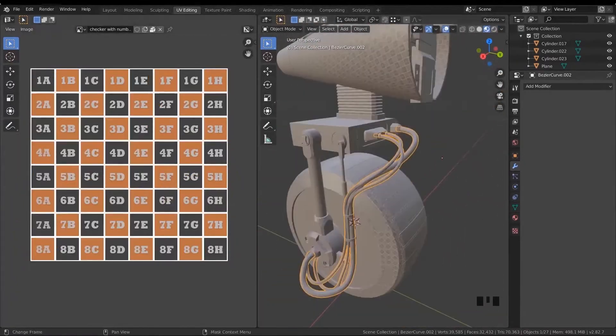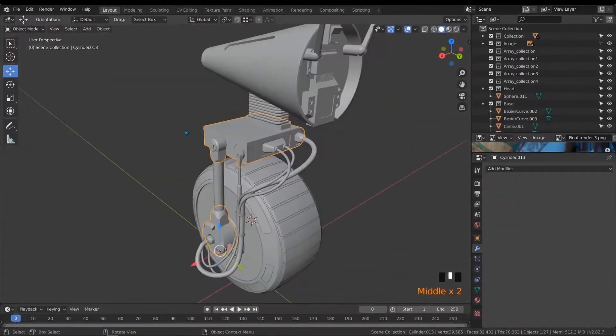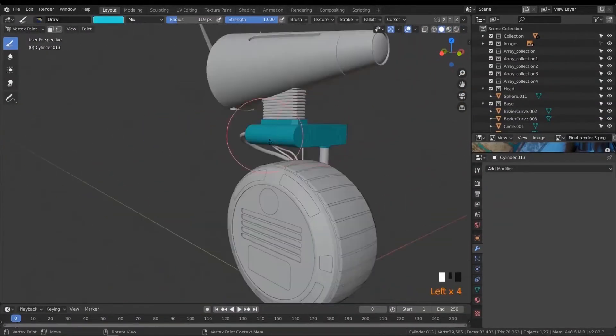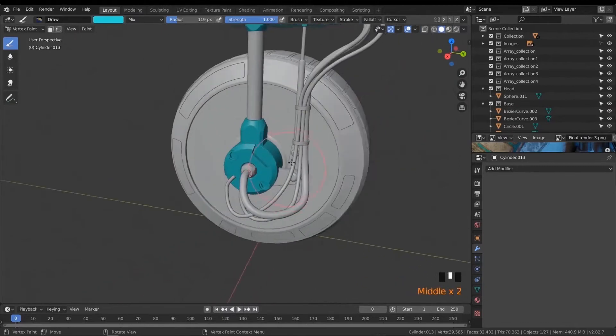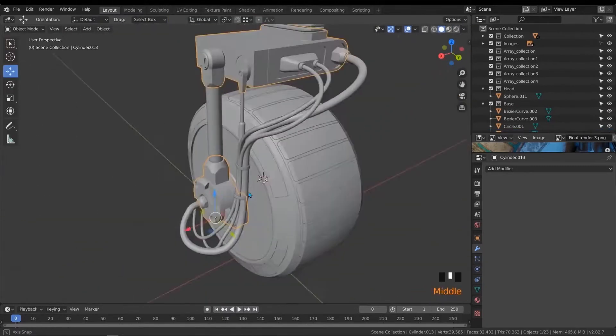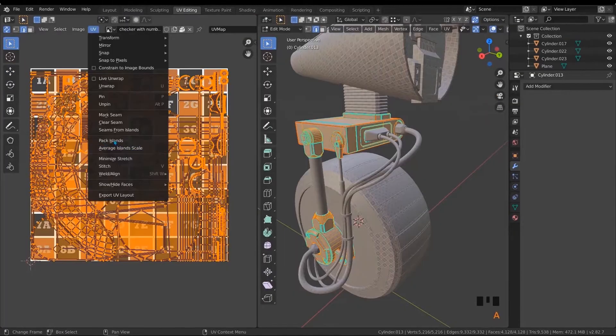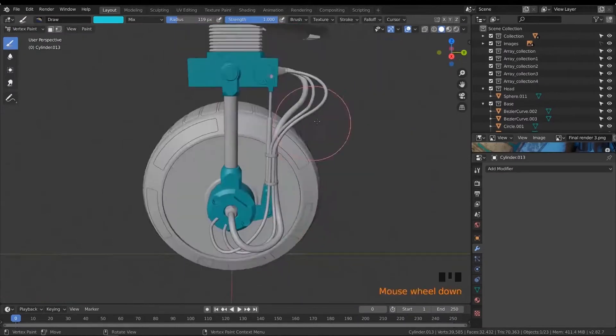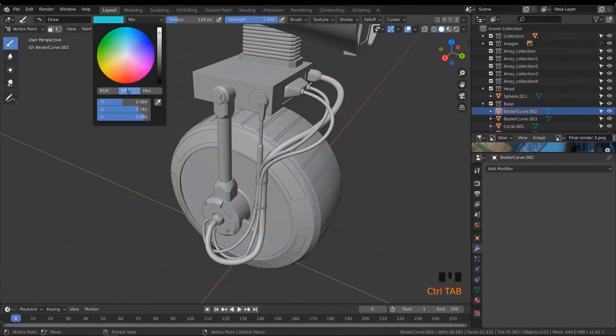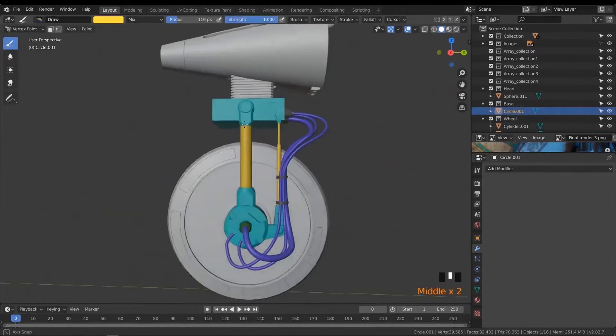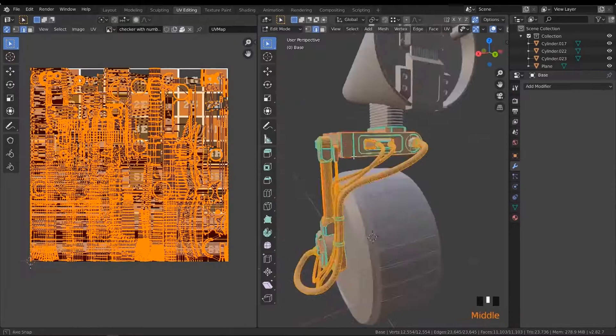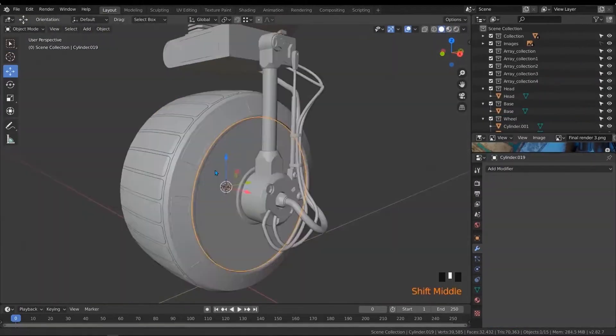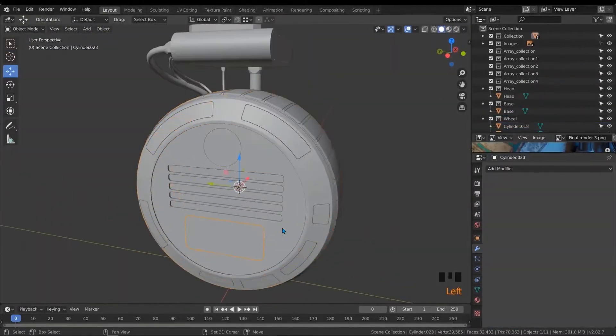After that, we will learn how to make the 3D object ready to send it to Substance Painter so we could begin to texture the robot. We will use smart techniques to make things easier for you when it comes to sending objects from Blender to Substance Painter.